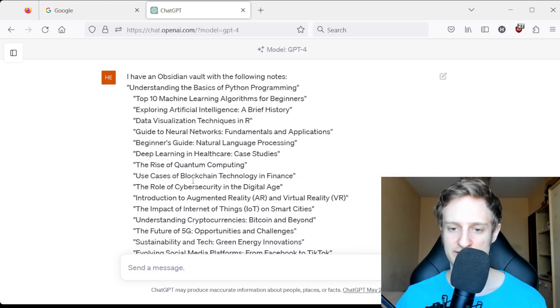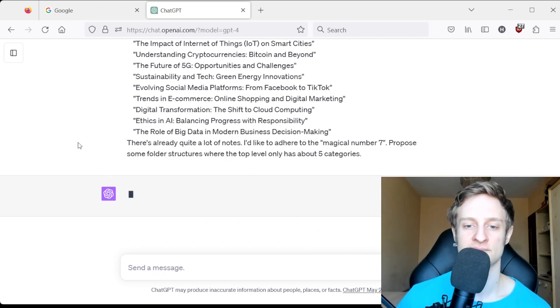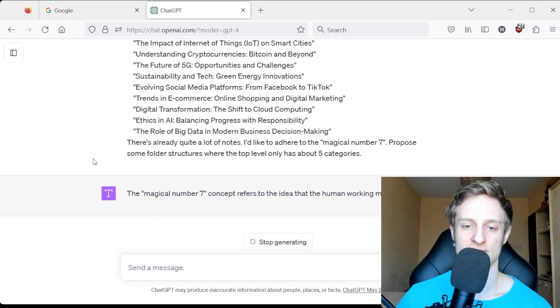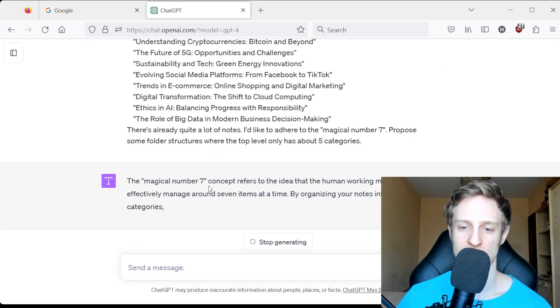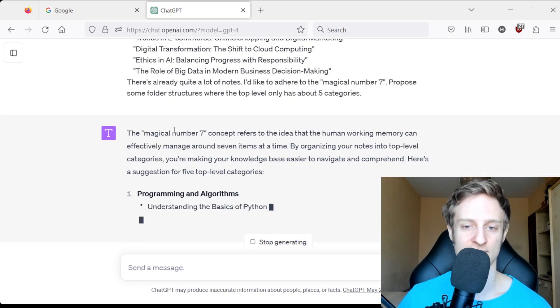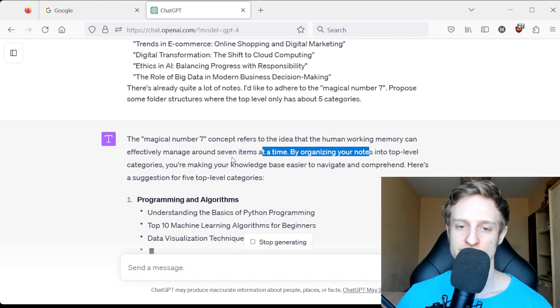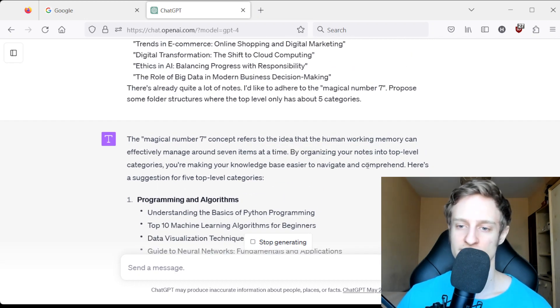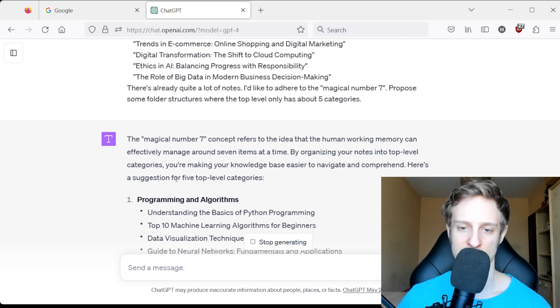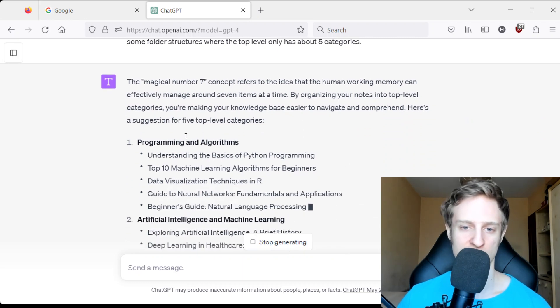Let's see what happens. It even explains the magical number 7, and then here are the categories.